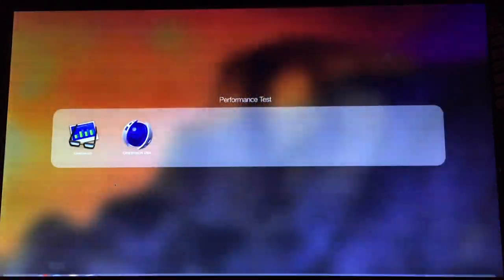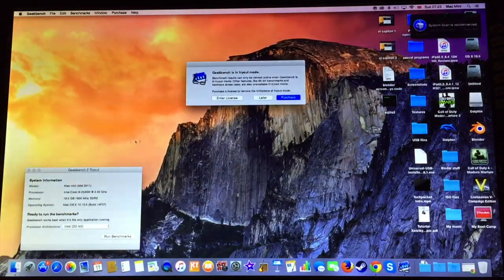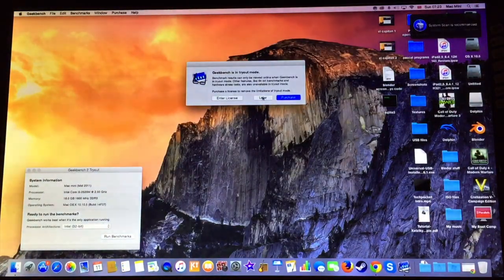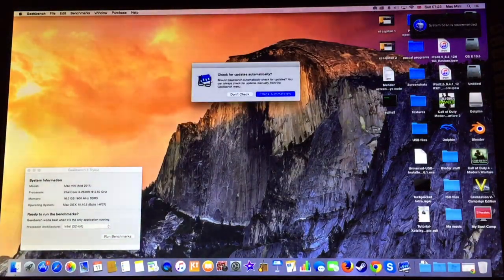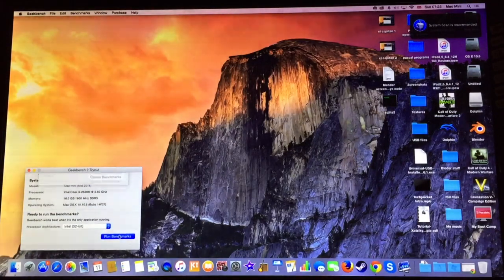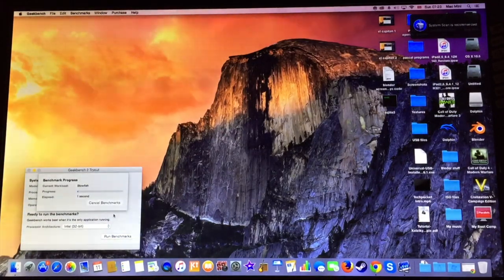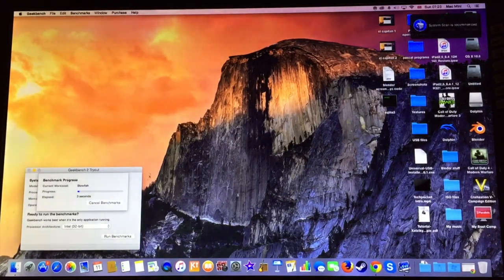As I mentioned the first test will be Geekbench. Unfortunately I don't have the full version so I am going to test it on 32 bits. The test should take a long time so I am going to jump it.